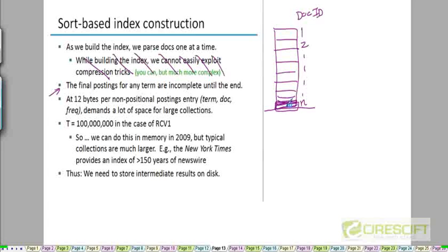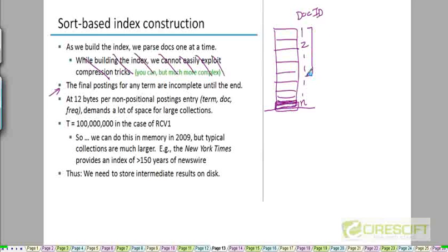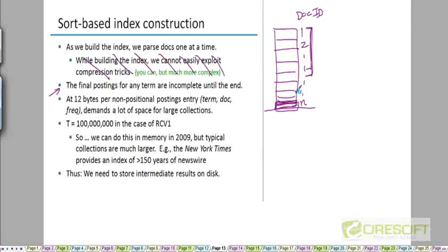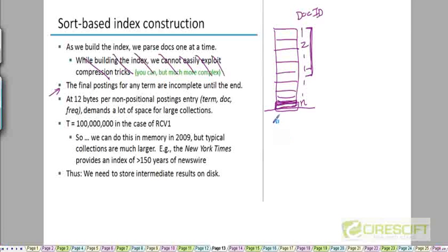If it occurs in the very last document, the occurrence of that term will generate an additional posting in the postings list for that term. I can't decide after parsing just half the documents that some of my postings lists are complete now, because those terms may appear in future documents down the line. In which case, we'll need to insert additional entries into those postings lists.